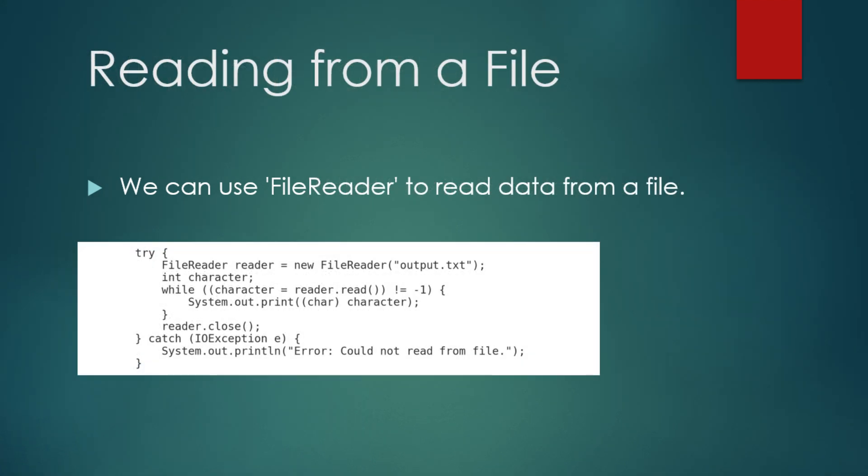Now, let's see how we can read data from a file using FileReader. This example reads the contents of output.txt and prints them to the console. Try FileReader reader equals new FileReader output.txt. Int character. While character equals reader.read not equal to minus 1, System.out.print char character. Reader.close. Catch IOException e System.out.println error could not read from the file.